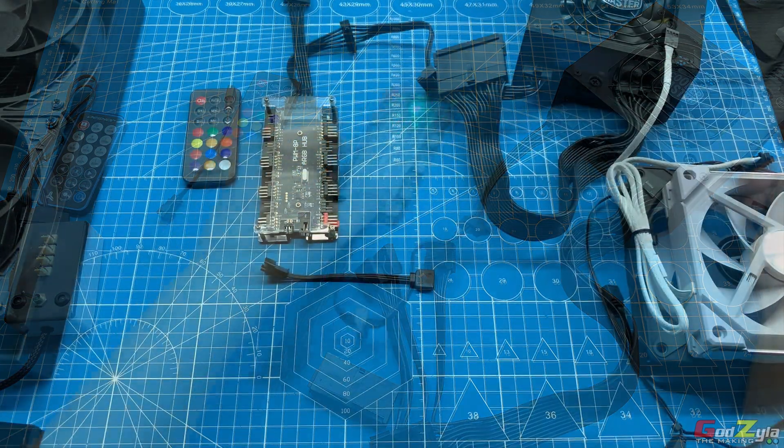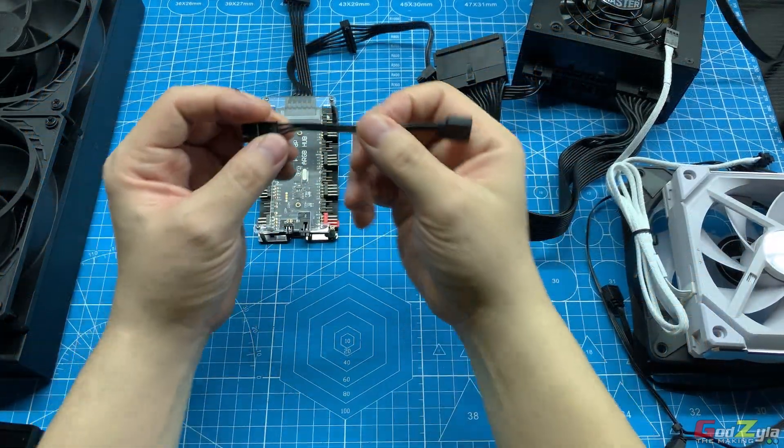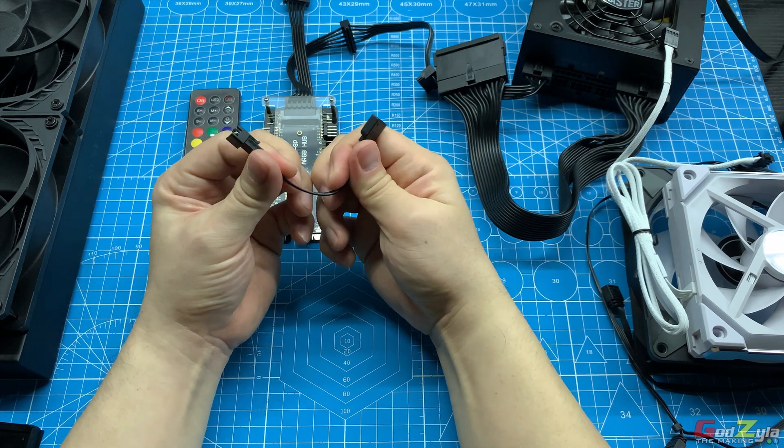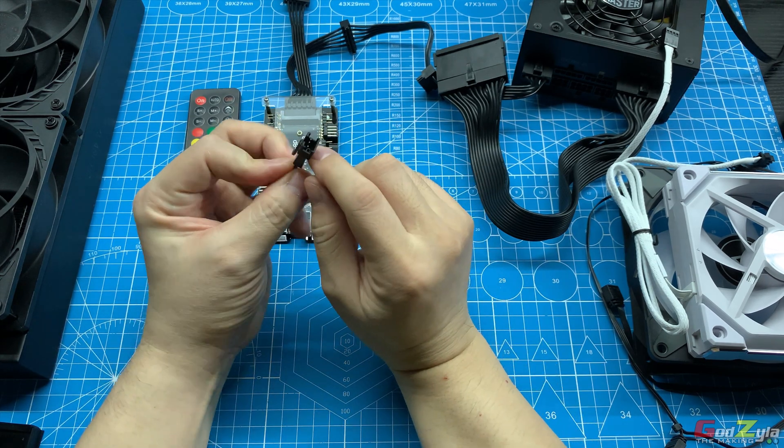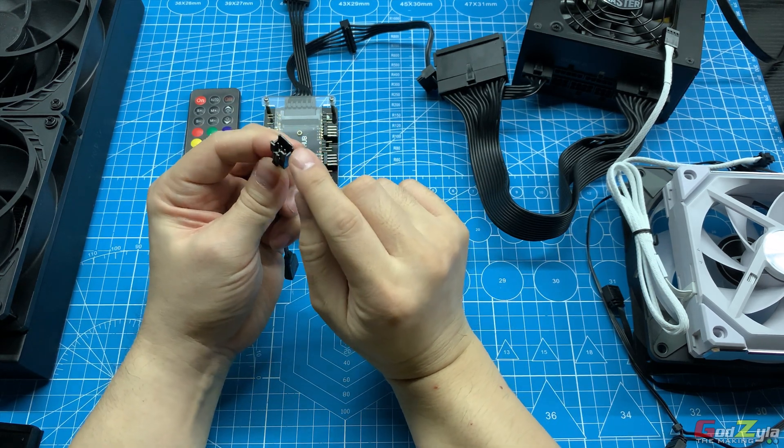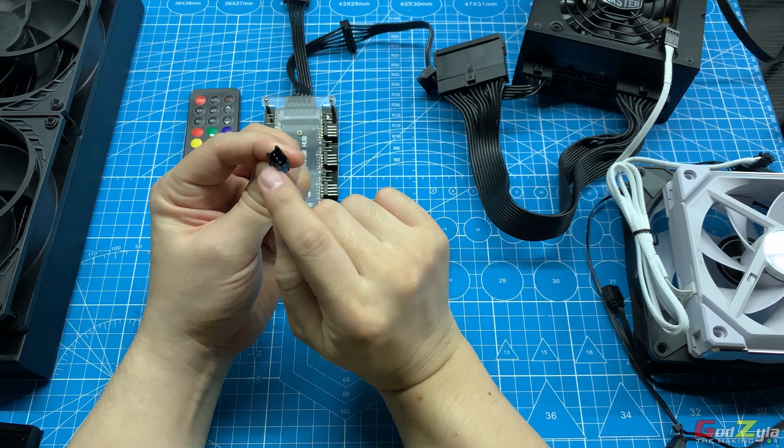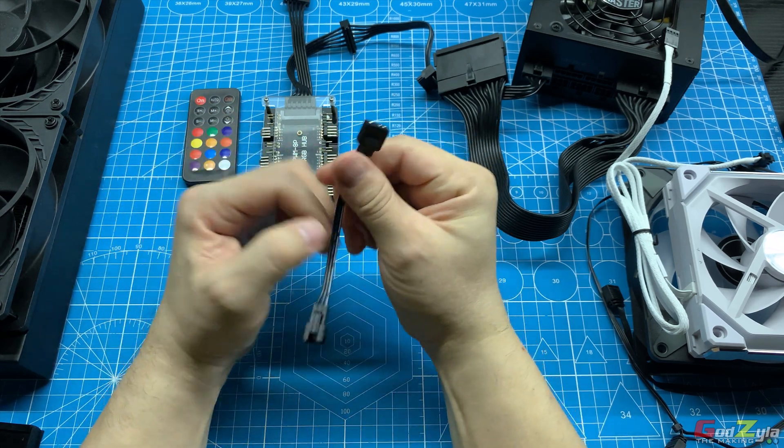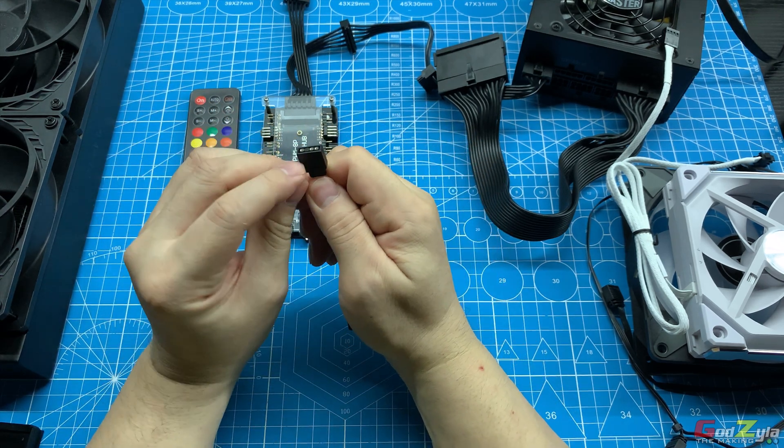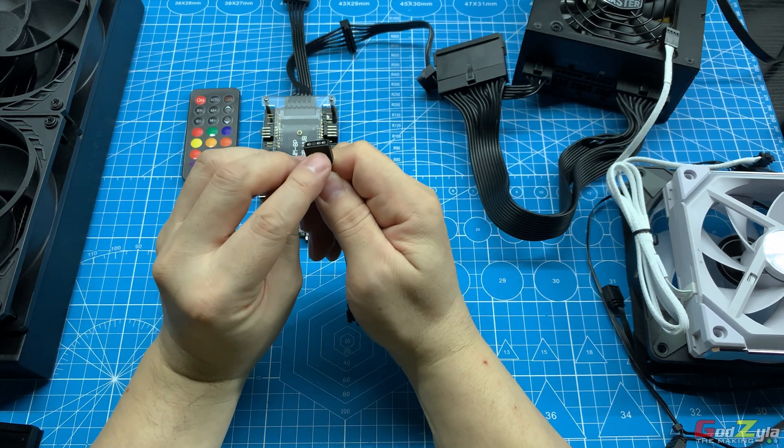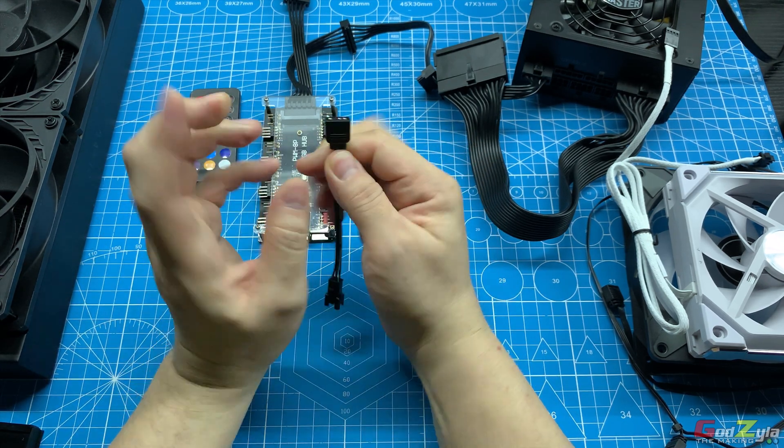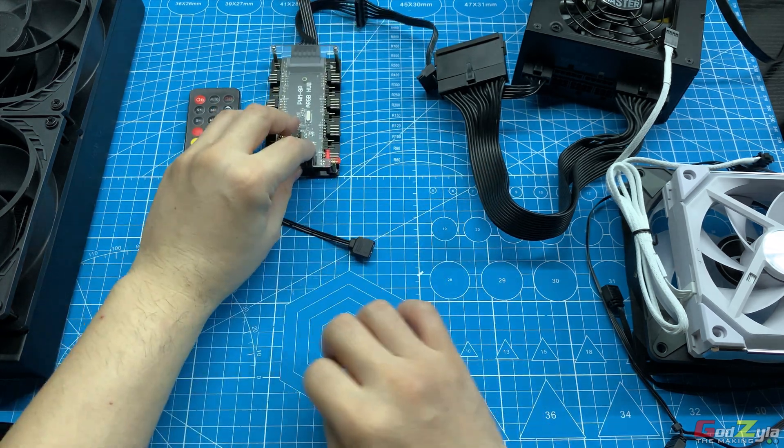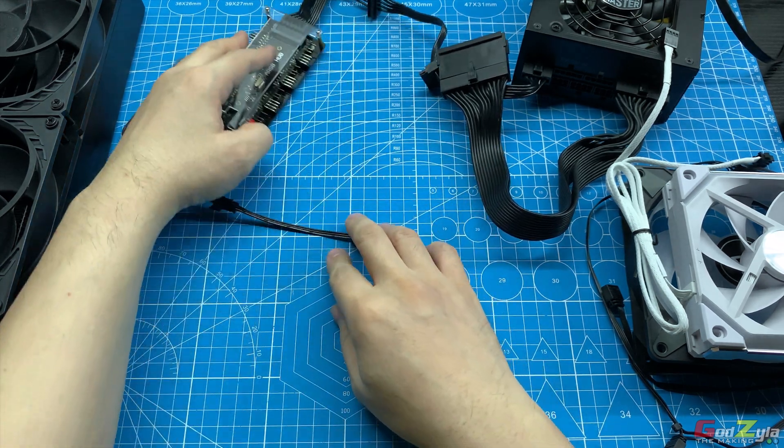The last tool I'm going to show you is this converter, whereby it converts a JST-03 or 3-pin connector to a standard 3-pin 5-volt ARGB connector. Why am I using this converter? Often I need to test products like the Unifan or the Galahad pump for the ARGB.